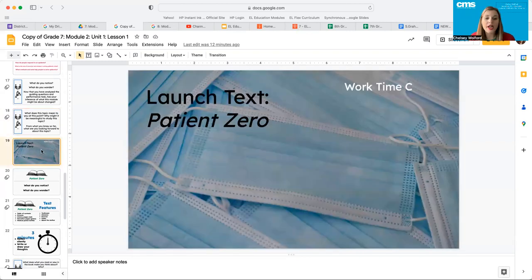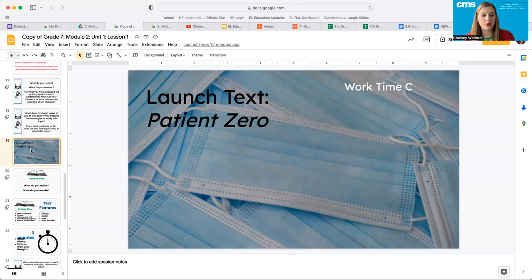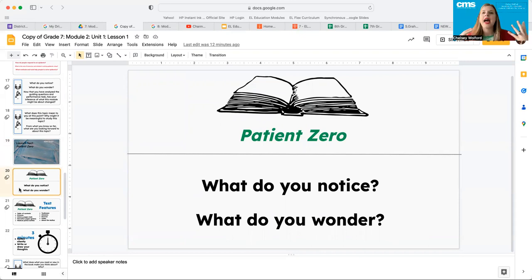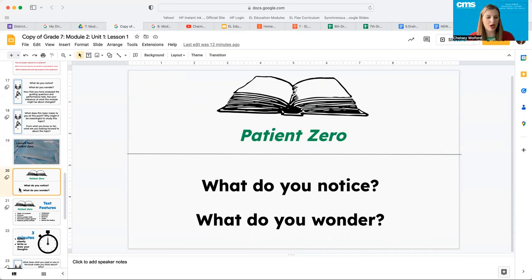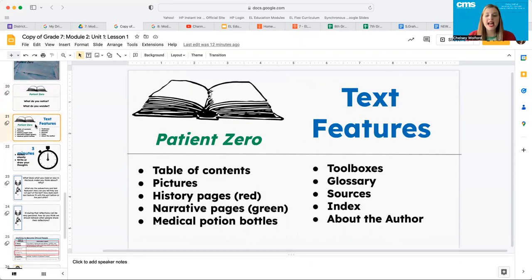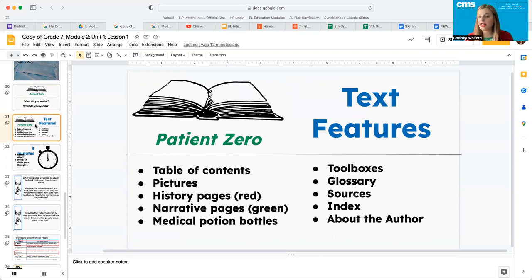We're going to go ahead and launch the text now. So you should have a copy of patient zero. Just in looking at it, flipping through the first few pages, talk to your elbow partner. What do you notice? What do you wonder? Go ahead and pause the video. You're going to notice some text features and some things that are different in this book as compared to what we read previously.